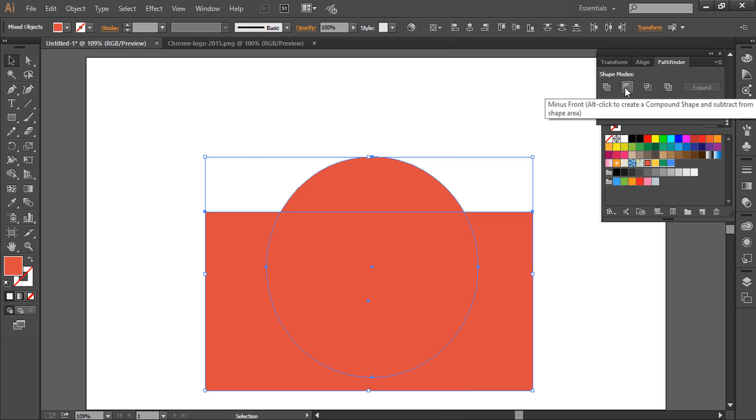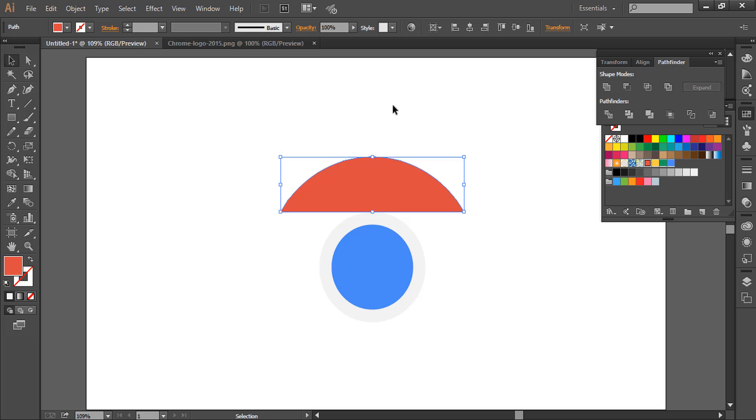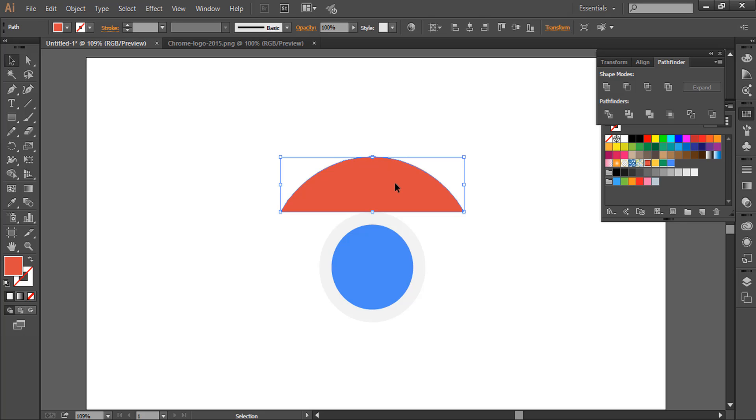Now we will rotate this shape to 120 degrees. Select it, go to the rotate tool, and find its center. Hold down Alt and click once, 120 degrees, click Copy.